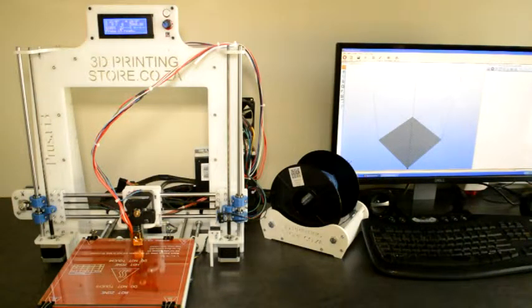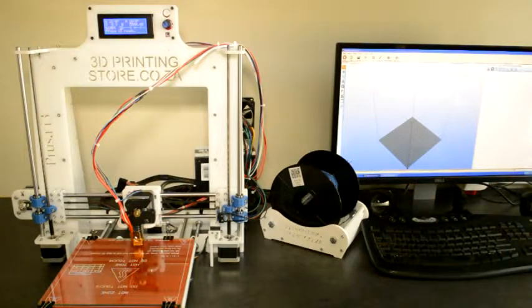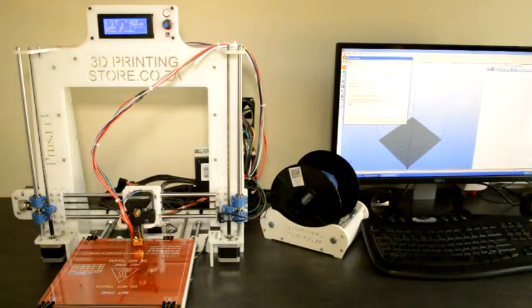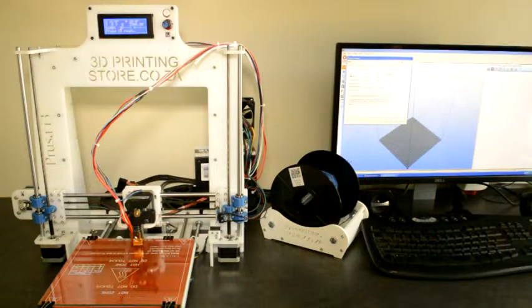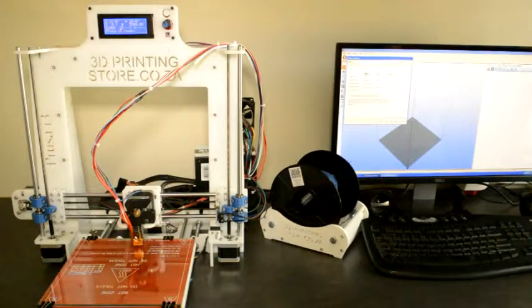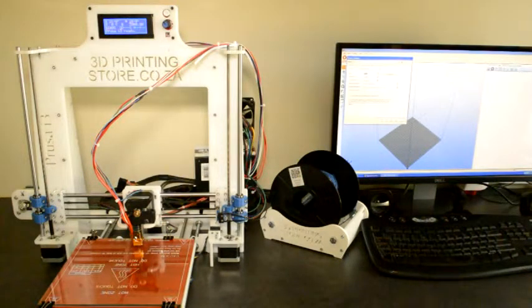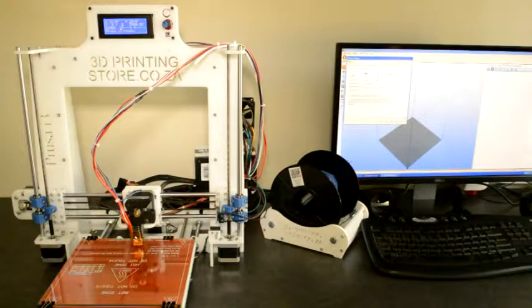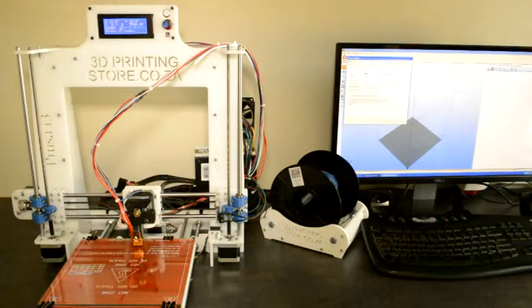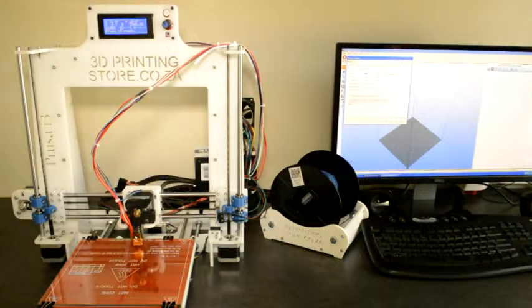When you open the Repetier Host software, click on printer settings and under port check that you have selected the correct port to which the Arduino board is connected at the moment.